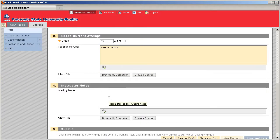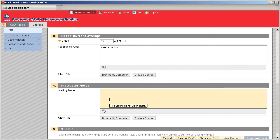Finally, if you needed to add any information that you needed to remind yourself, but information that the student doesn't need to see, you can go ahead and do that in the grading notes. Also, you can attach a file to that area.